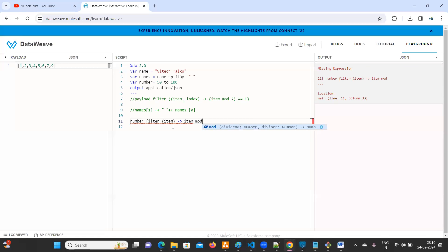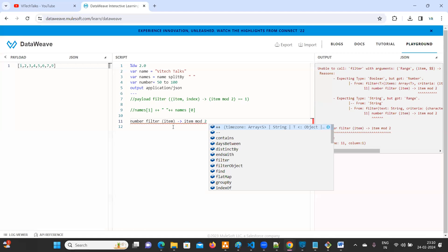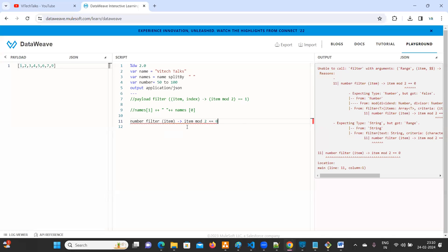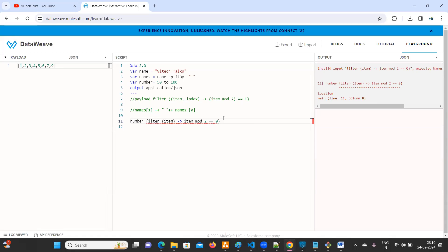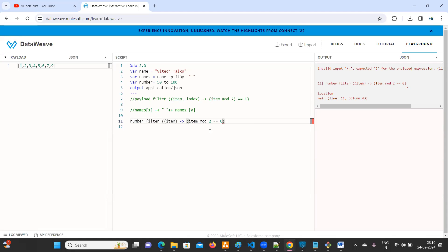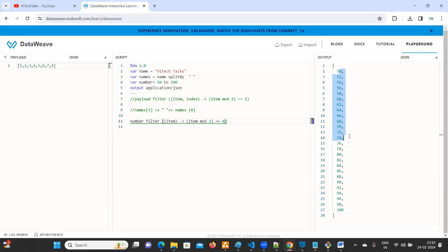Item mod two equal to equal to zero. Just use the brackets here. One more bracket is required. Now we can see 50, 52, 54, 56, 58, 60. So our problem is solved.